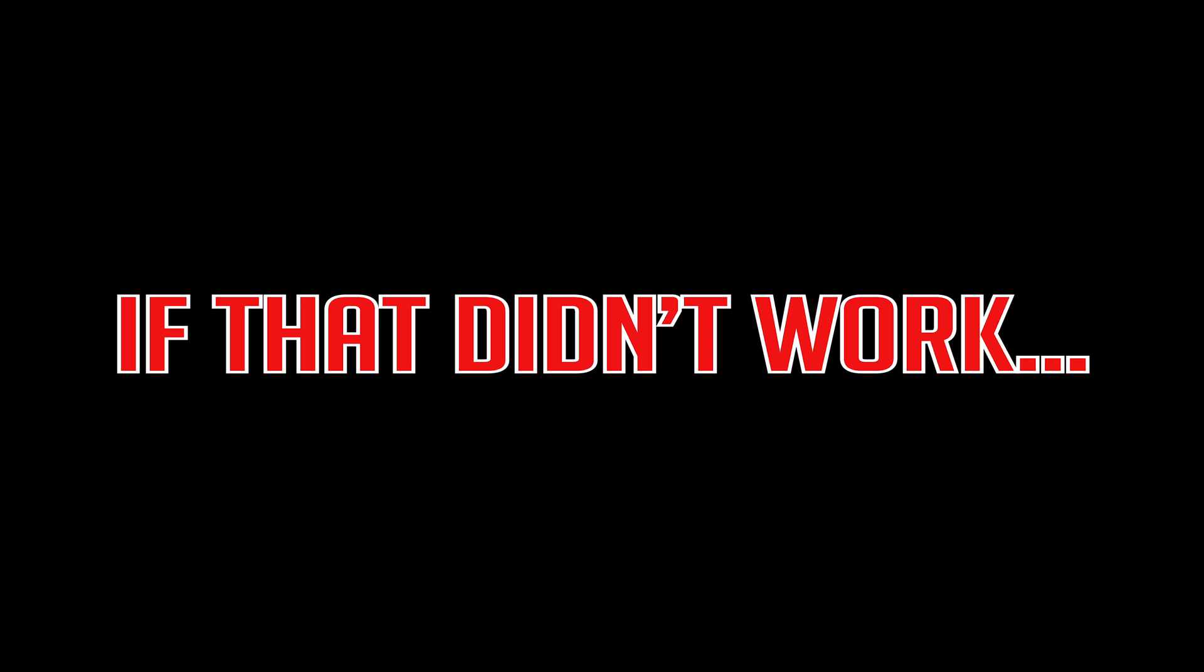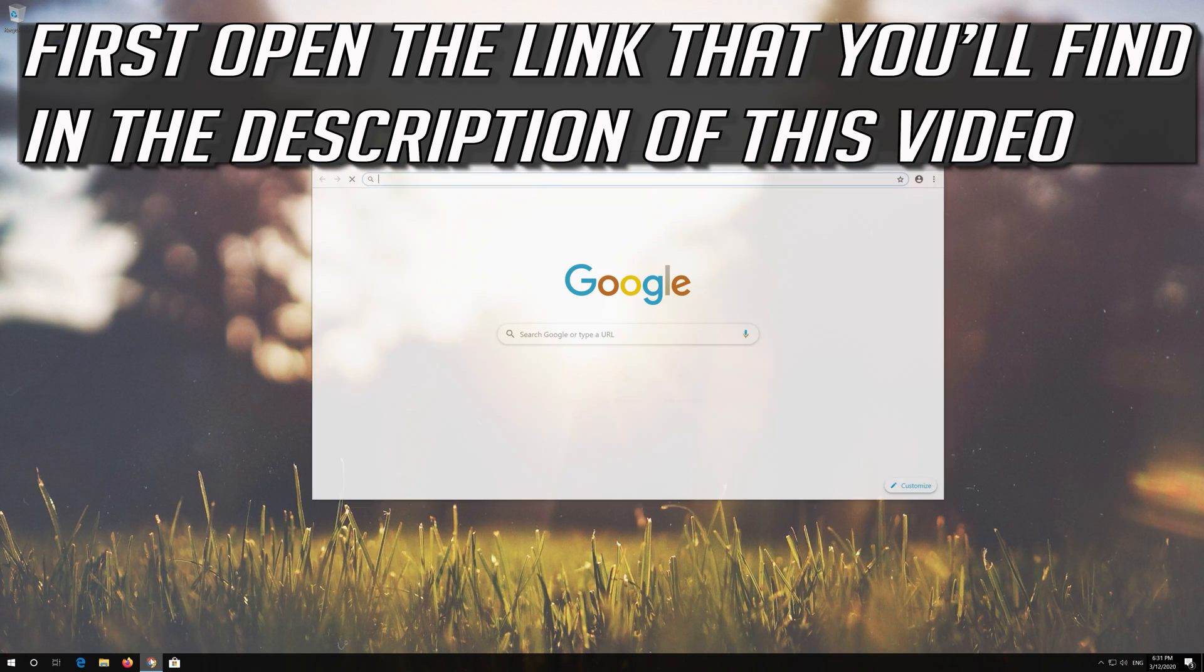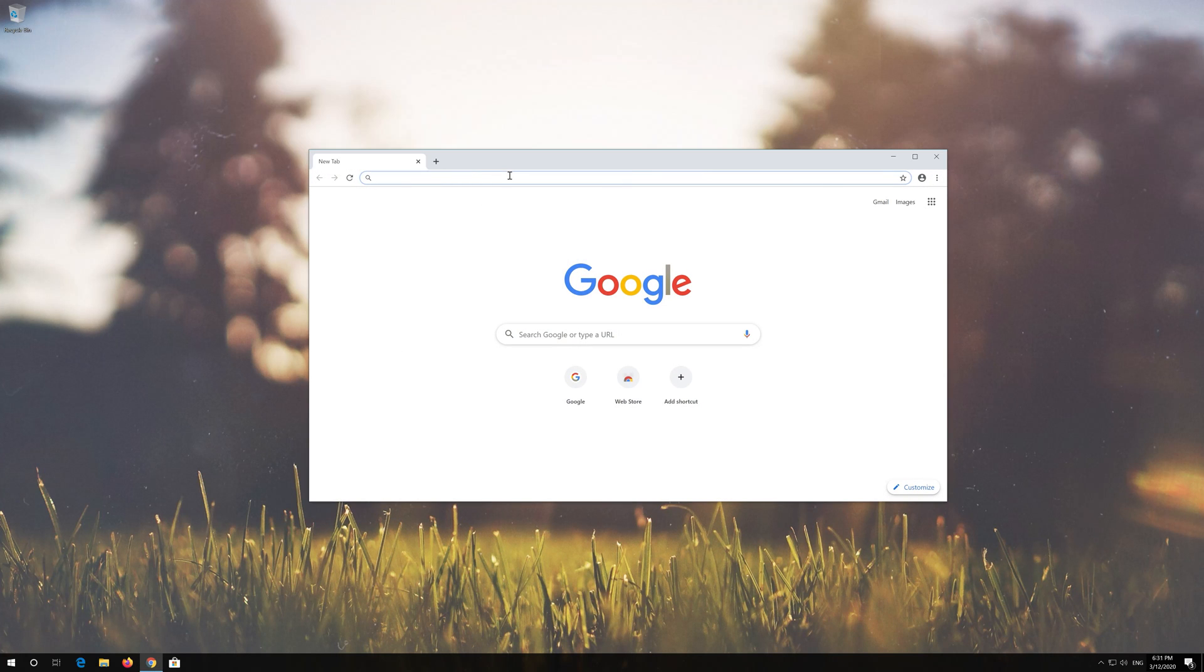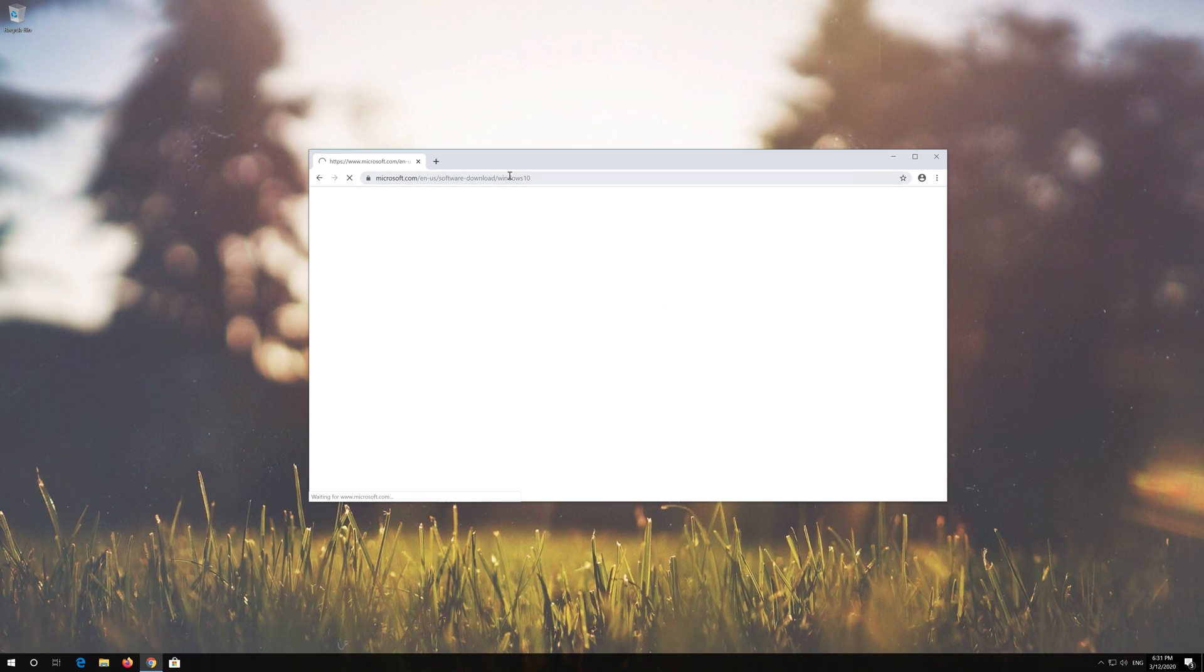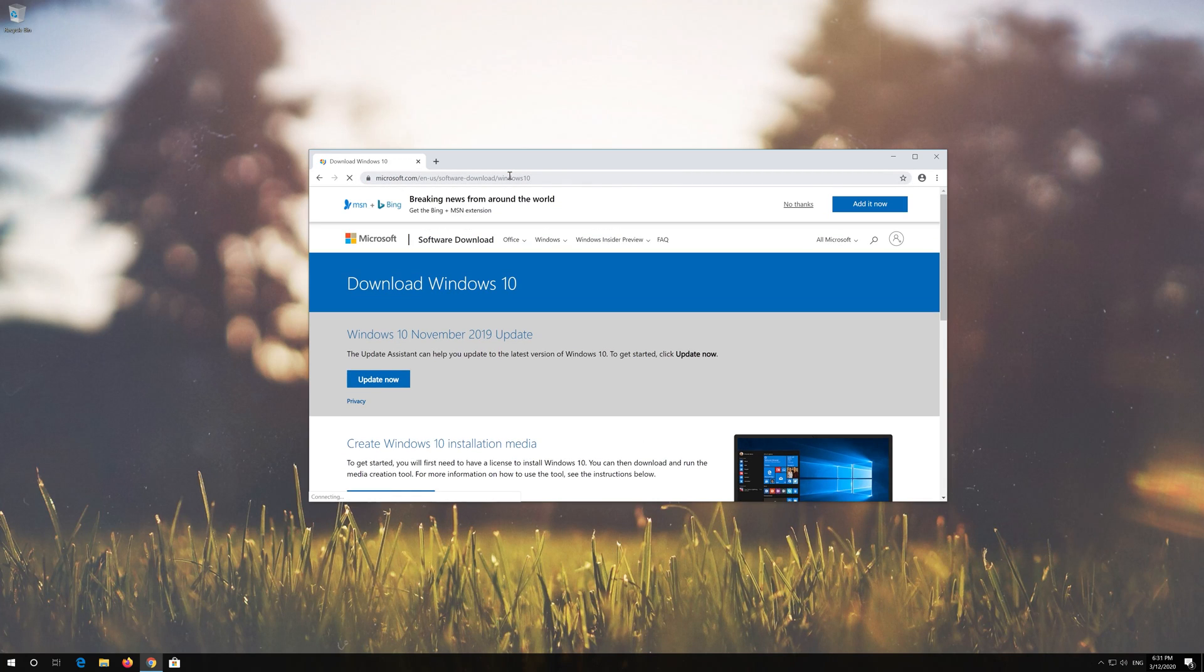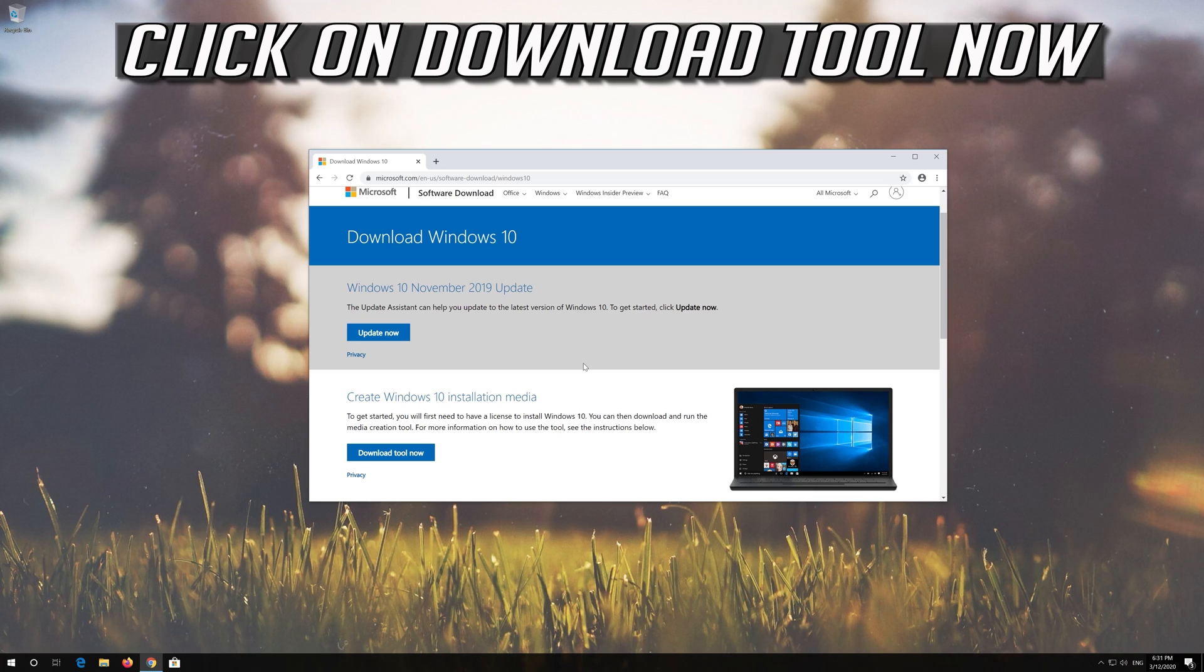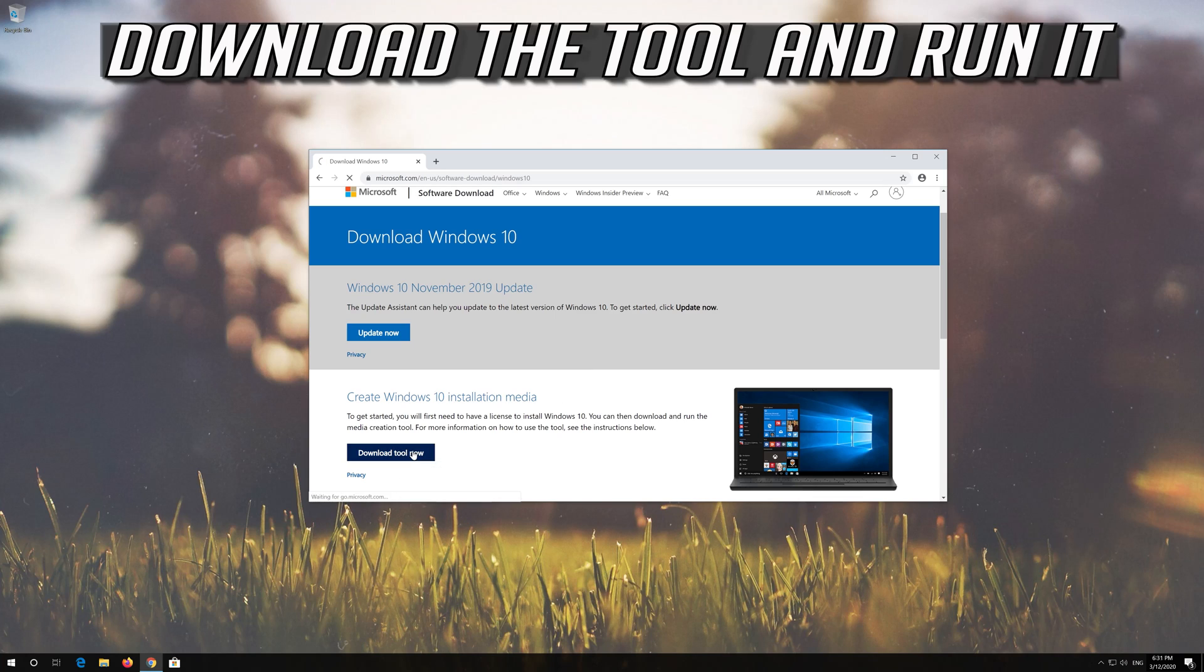If that didn't work, first open the link that you'll find in the description of this video. Click on Download Tool Now. Download the tool and run it.